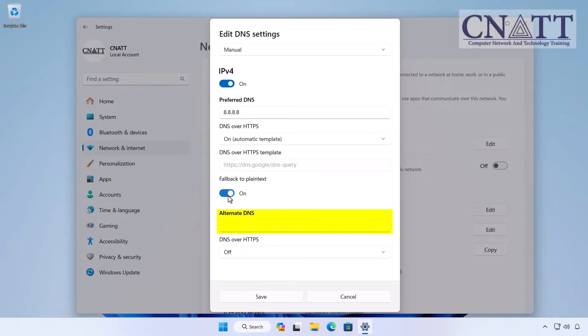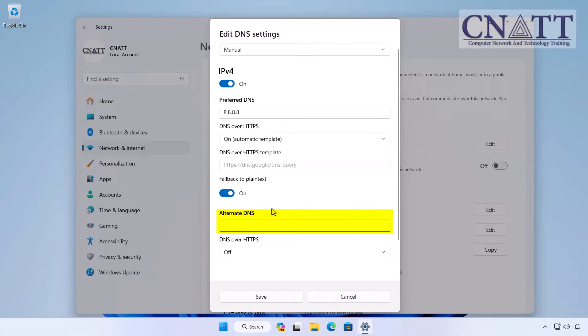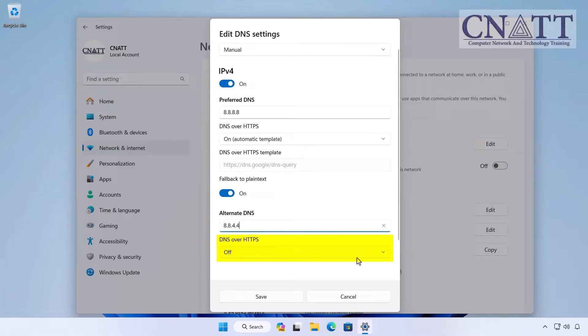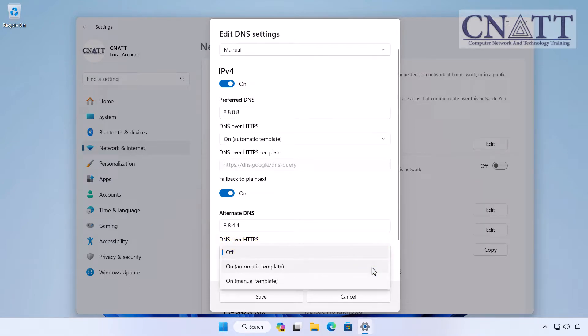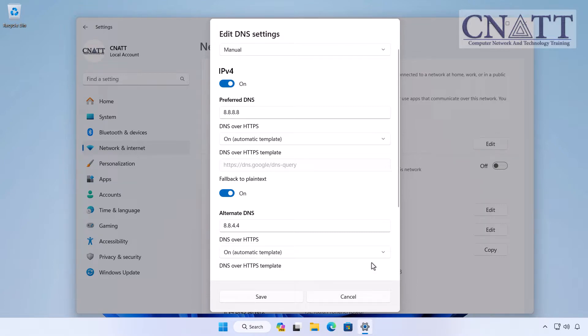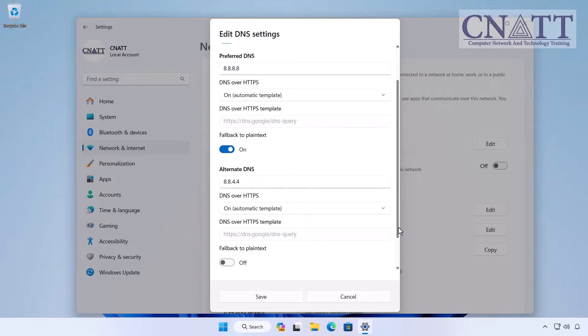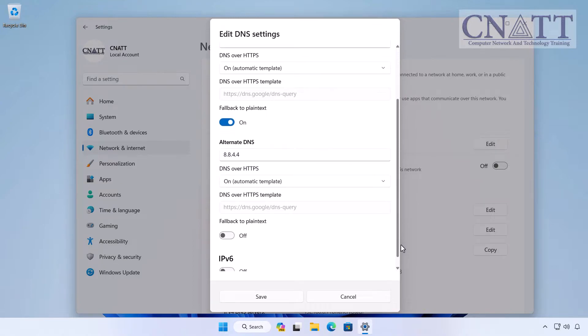If your device cannot reach the preferred server address, it will use an alternate DNS server. In the Alternate DNS section, specify the IPv4 address of the secondary DNS address. In the DNS over HTTPS section, select the On Automatic Template option to activate encryption for the secondary server. Toggle the Fallback to Plain Text switch to turn it on.